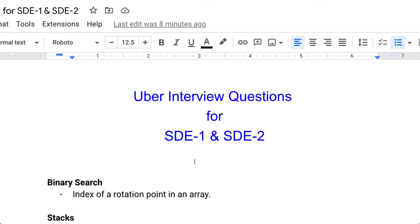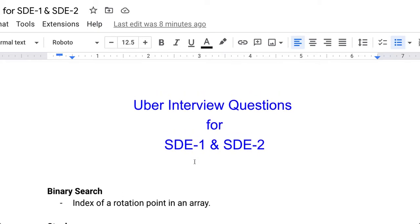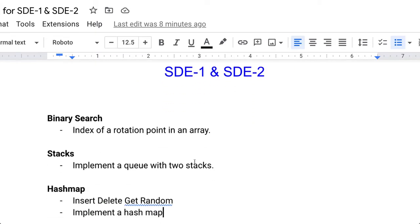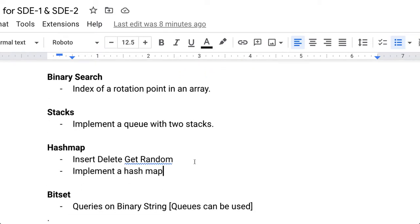The first question is related to binary search — it can be asked as finding the index of a rotation point in an array. The second topic is stack implementation using two stacks and a HashMap, where operations like insert, delete, get random, and full HashMap implementation can be asked.